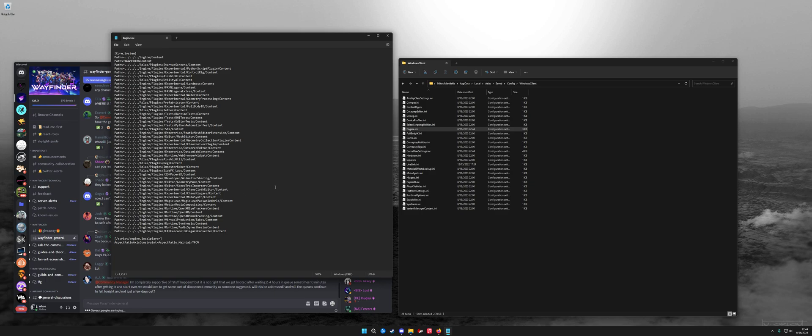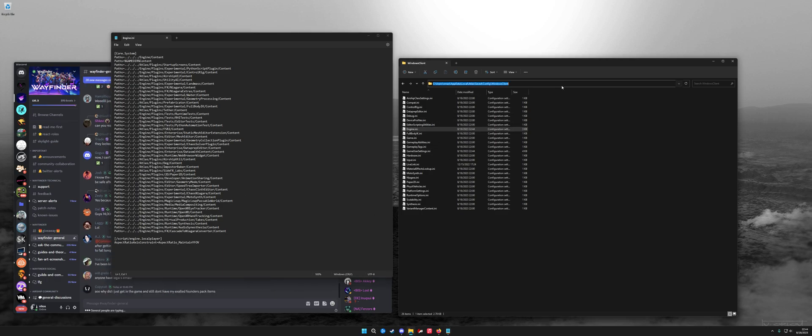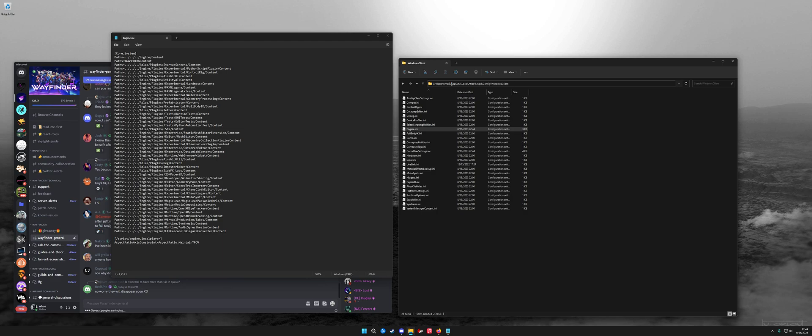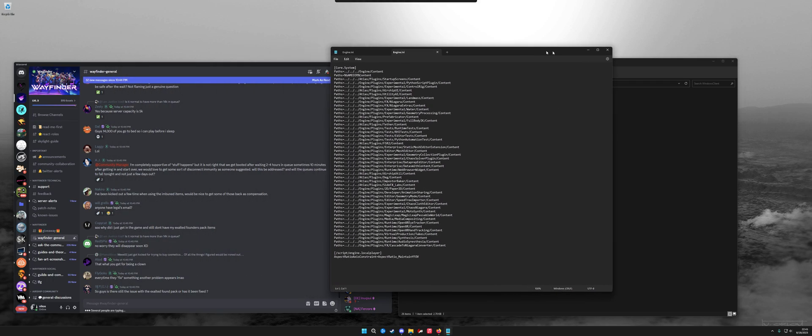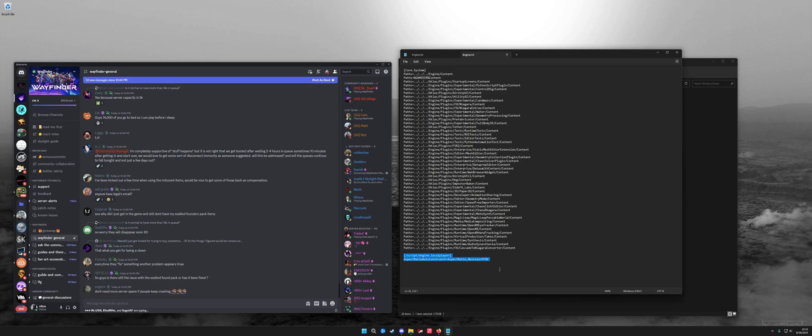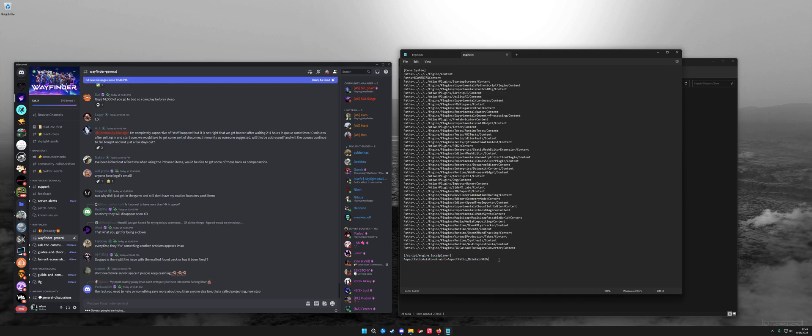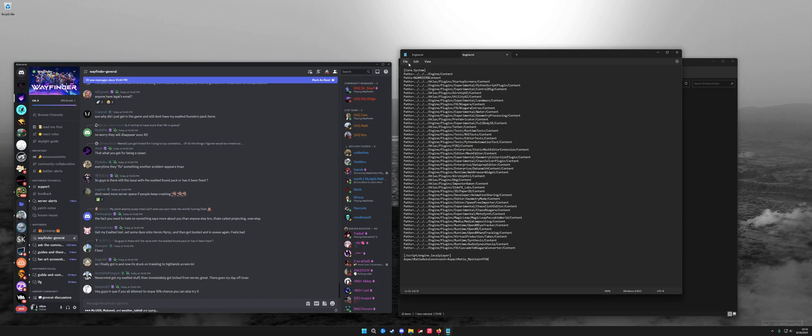What you want to do is open engine.ini and that's located - for you these three will be different - but under AppData, Local, Atlas, Saved, Config, WindowsClient you'll find engine.ini. Go ahead and open that up and add this at the bottom. I'll go ahead and put that in the description so you can copy and paste it and that fixes the FOV on ultrawide displays.